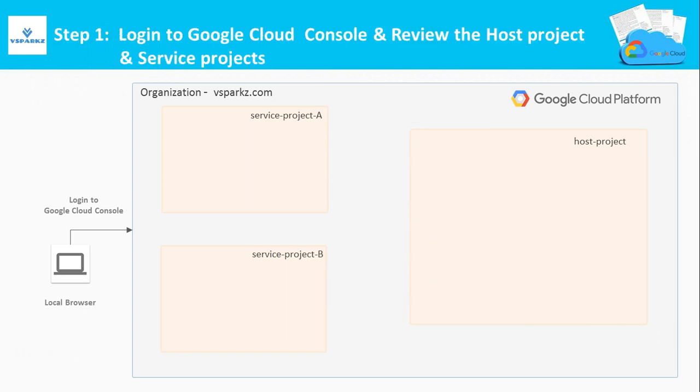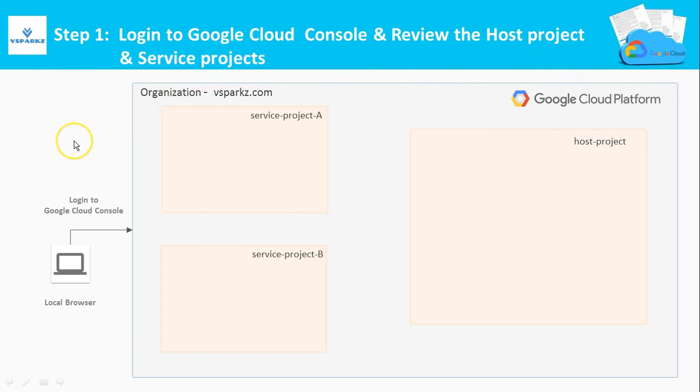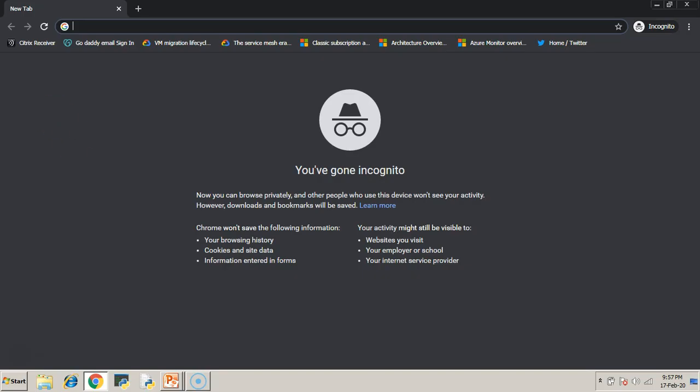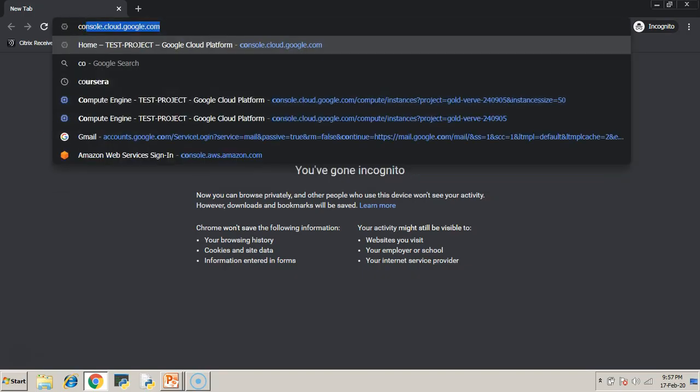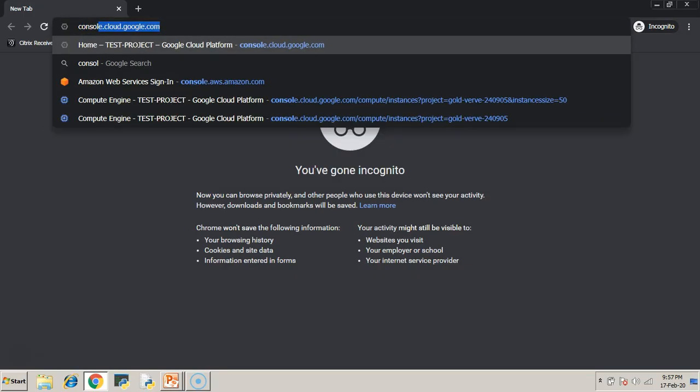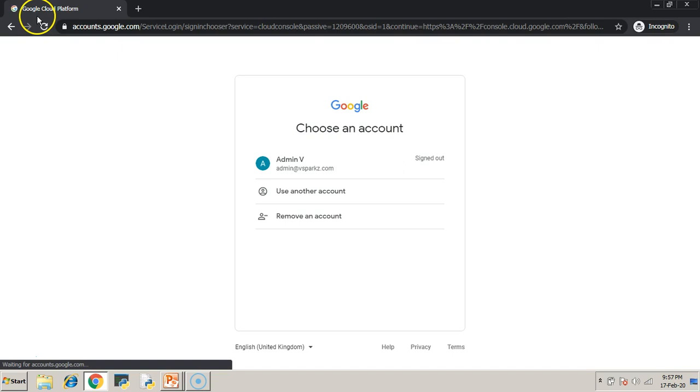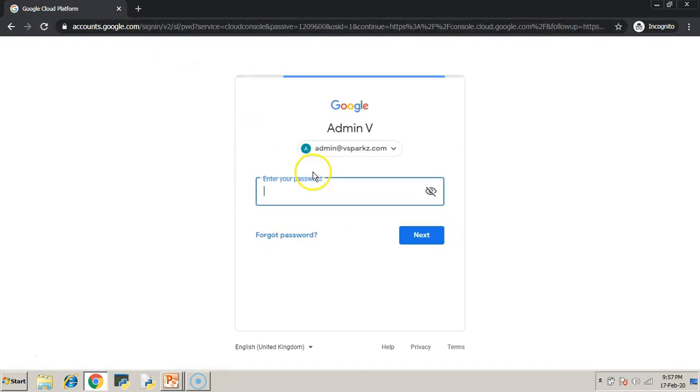Now it's step one. Login to Google Cloud Console and review the host project and the service project. Just open up a browser. Just type console.cloud.google.com. Just enter your email id and the credentials to login.